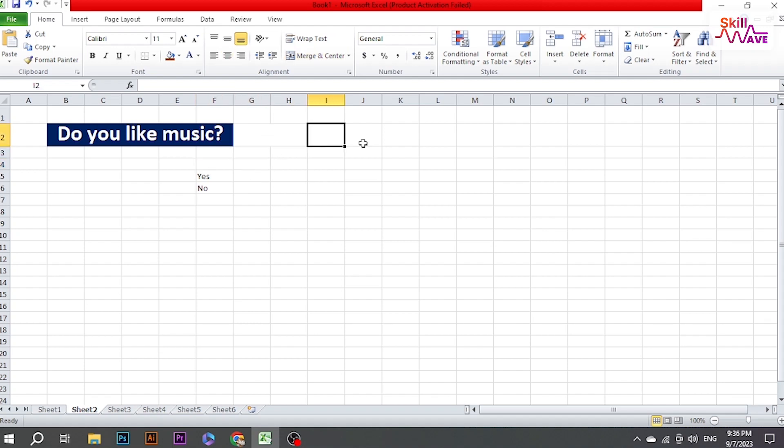Hello everyone, welcome back to Skill Web. Today I will show you how to create a drop-down list in Microsoft Excel. So let's start the video.